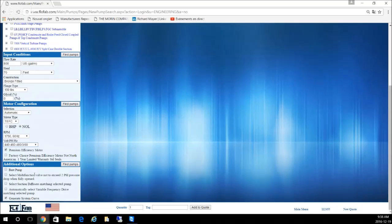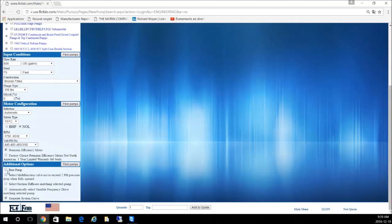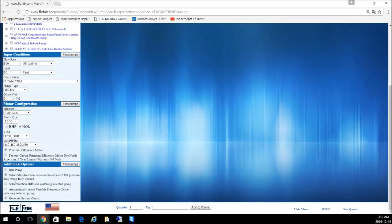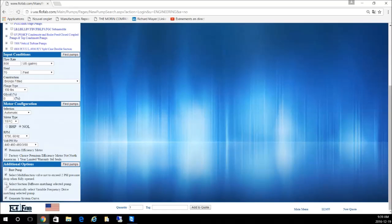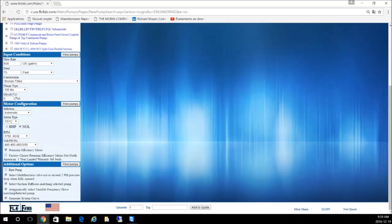For additional options, you can upfront ask the software to predetermine the multi-function or triple duty valve by clicking this box. You can also select the suction diffuser and have the software predetermine different suction diffusers available for that pump. You can also select a VFD by checking this box.